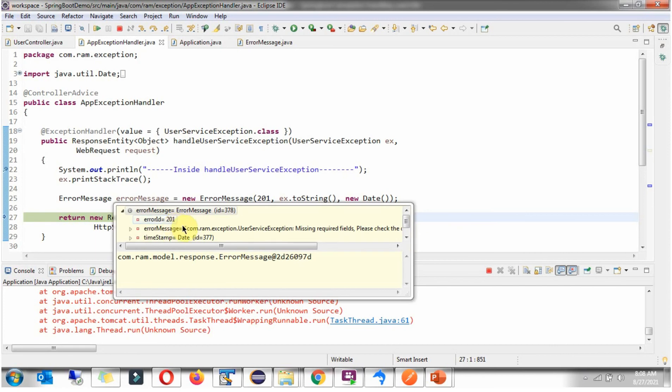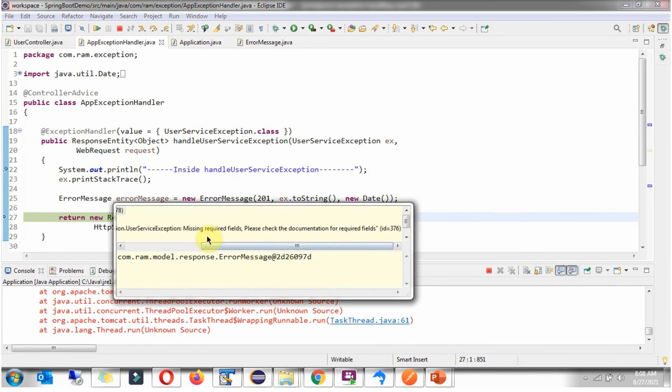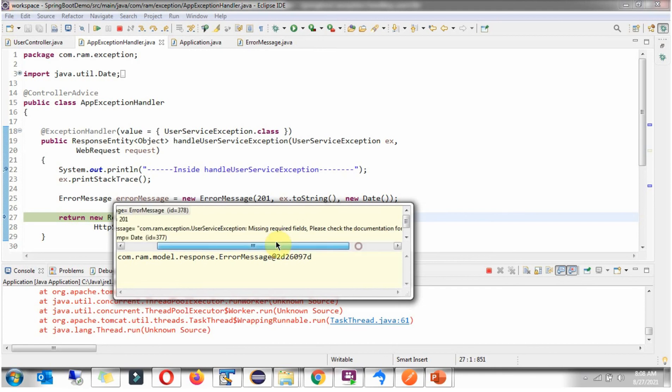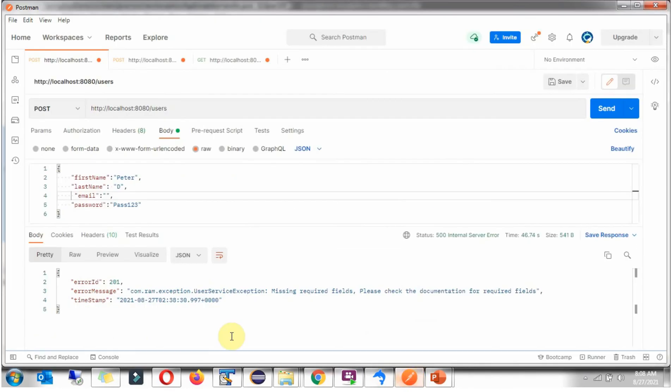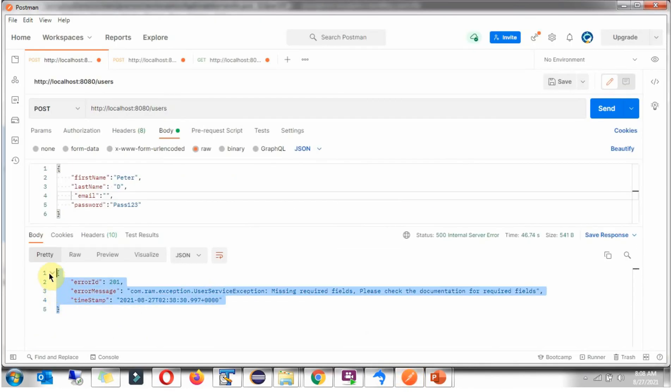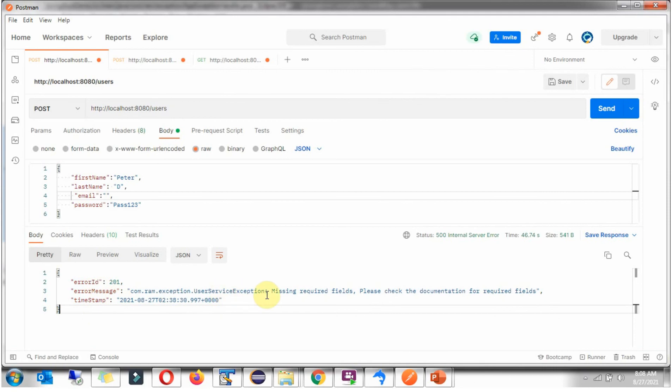ErrorID is 201. And error message is missing required fields. Please check the documentation for required fields. And the date. And here we got the response. ErrorID, errorMessage and the timestamp.